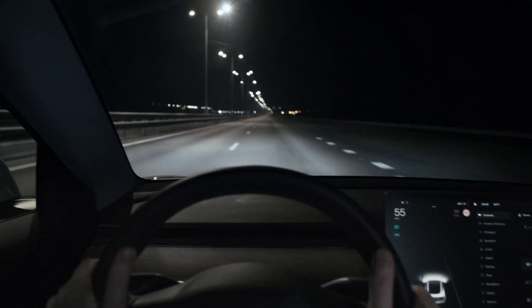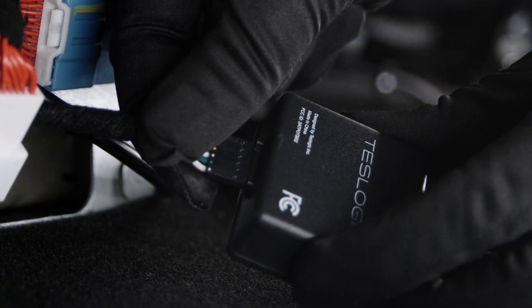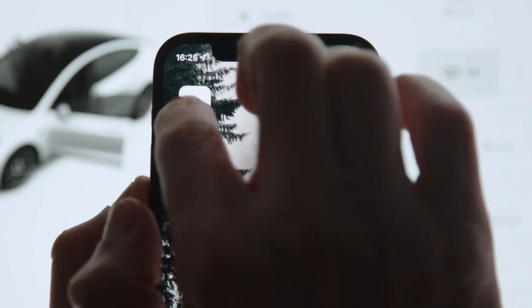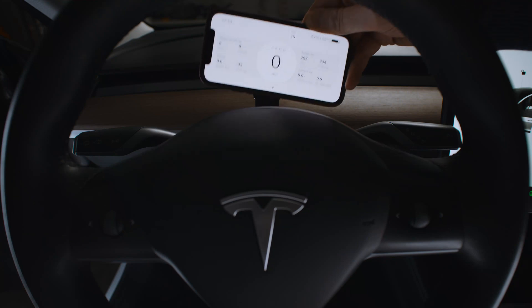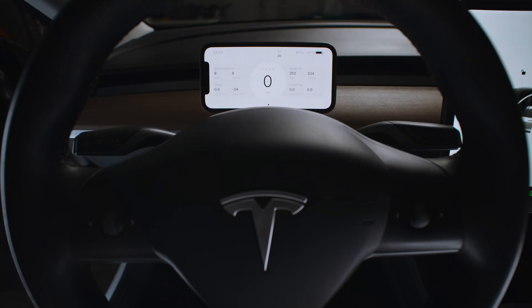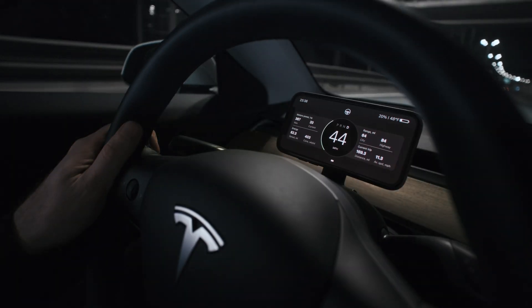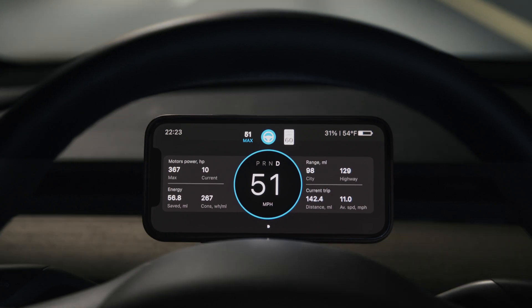We at TestLogic know how to easily solve this problem. With the help of a small transmitter and the TestLogic app, you can convert your mobile phone into a full-on dashboard to duplicate all the important information you lack in front of your eyes.